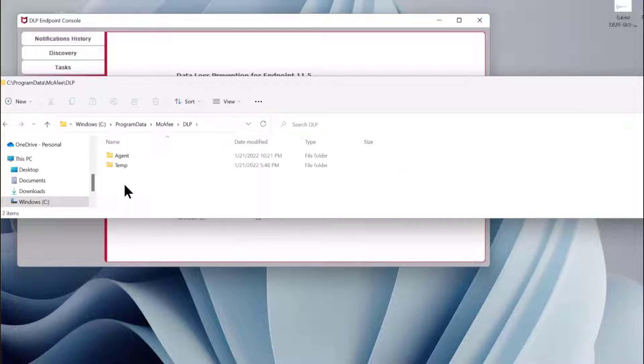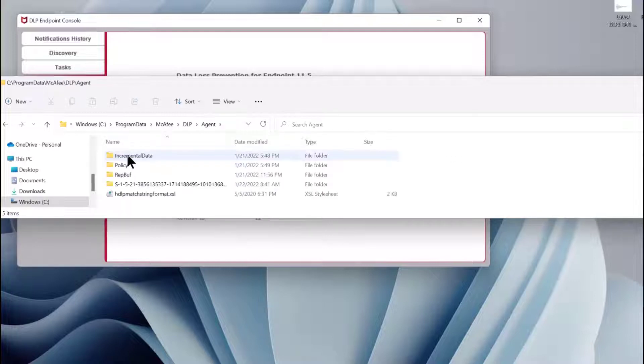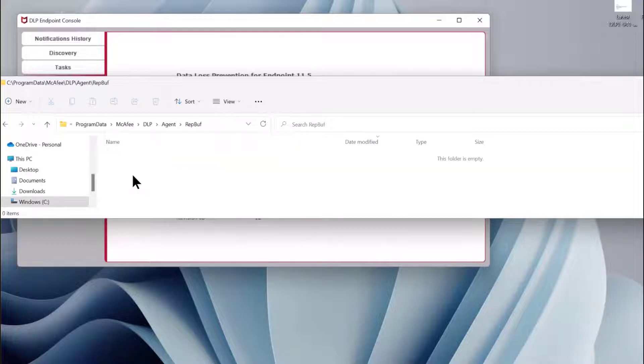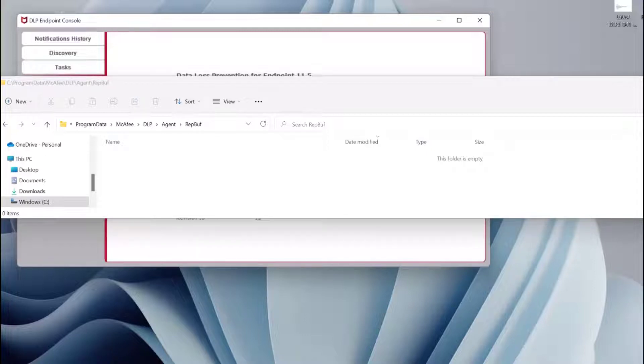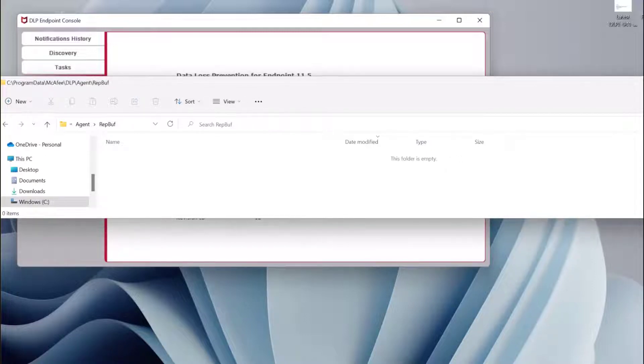There are a couple of pieces here. We have an evidence collection area called rep buff, program data off the C drive, McAfee DLP agent rep buff. When we generate evidence, it's going to appear in this folder.